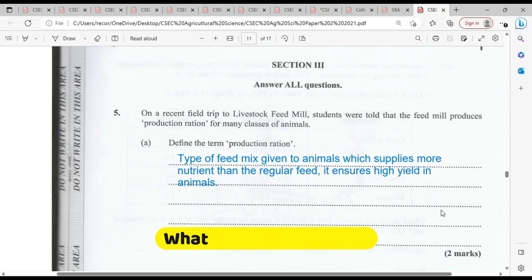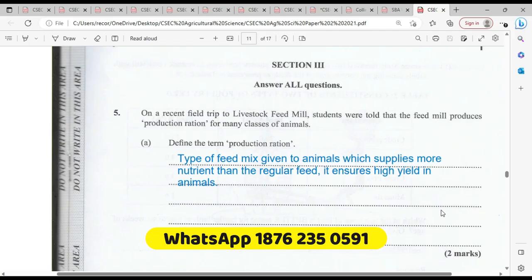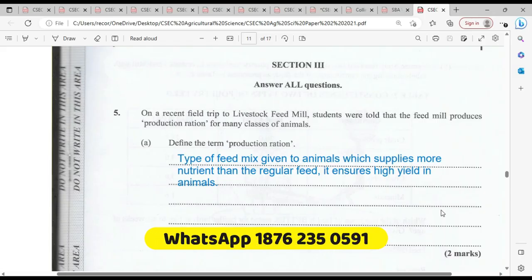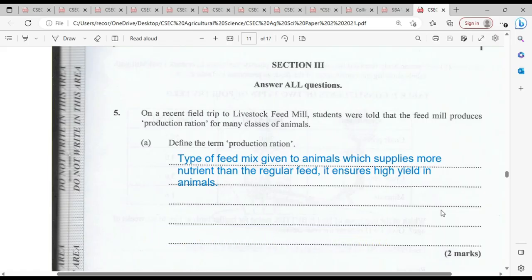Production ration is a type of feed given to animals which supplies more nutrients than regular feed. It ensures high yield in animals. Production ration is essentially a feed mix that is a higher energy, higher complex meal, and it produces higher yield and yield speed in a shorter time as well.